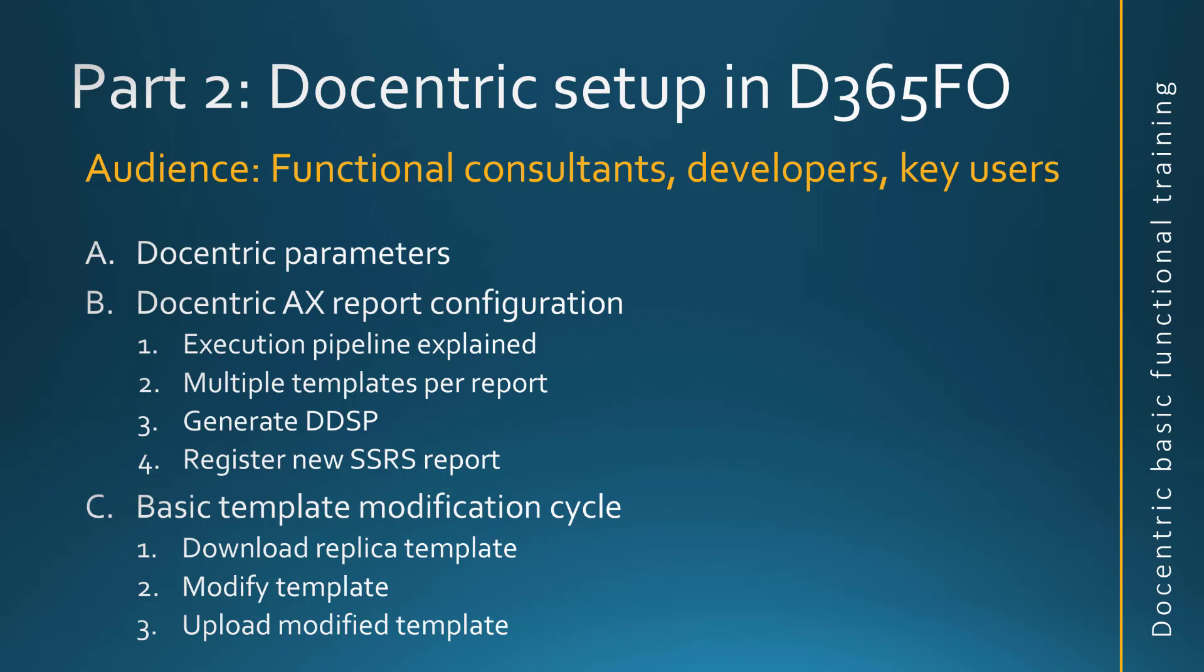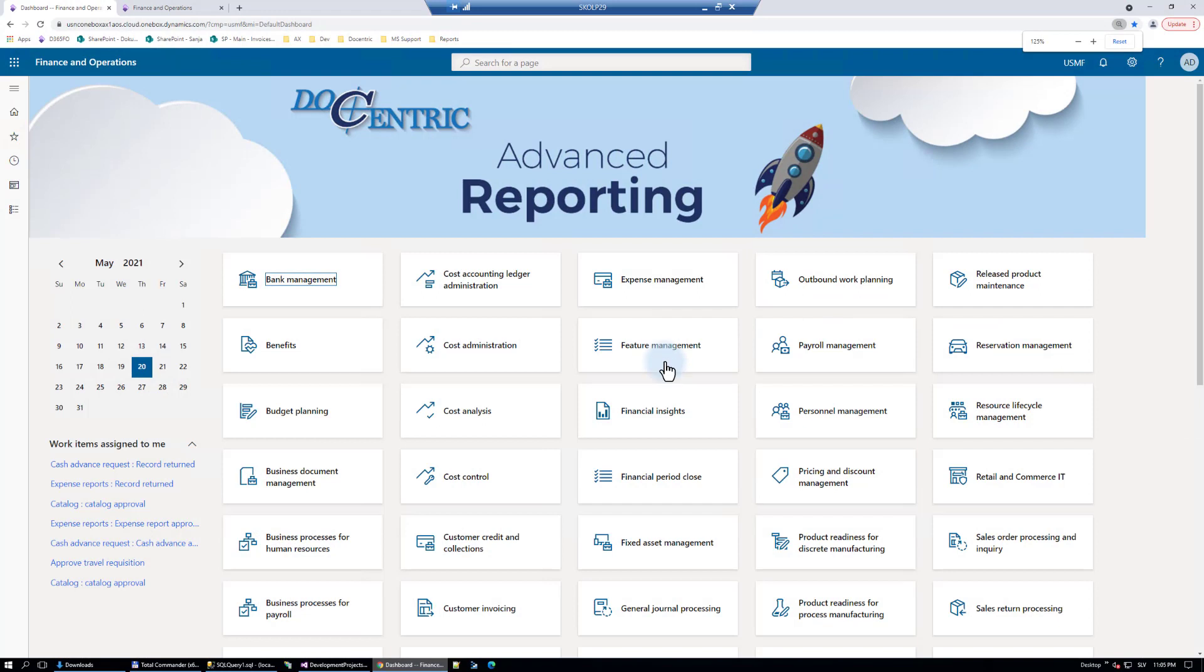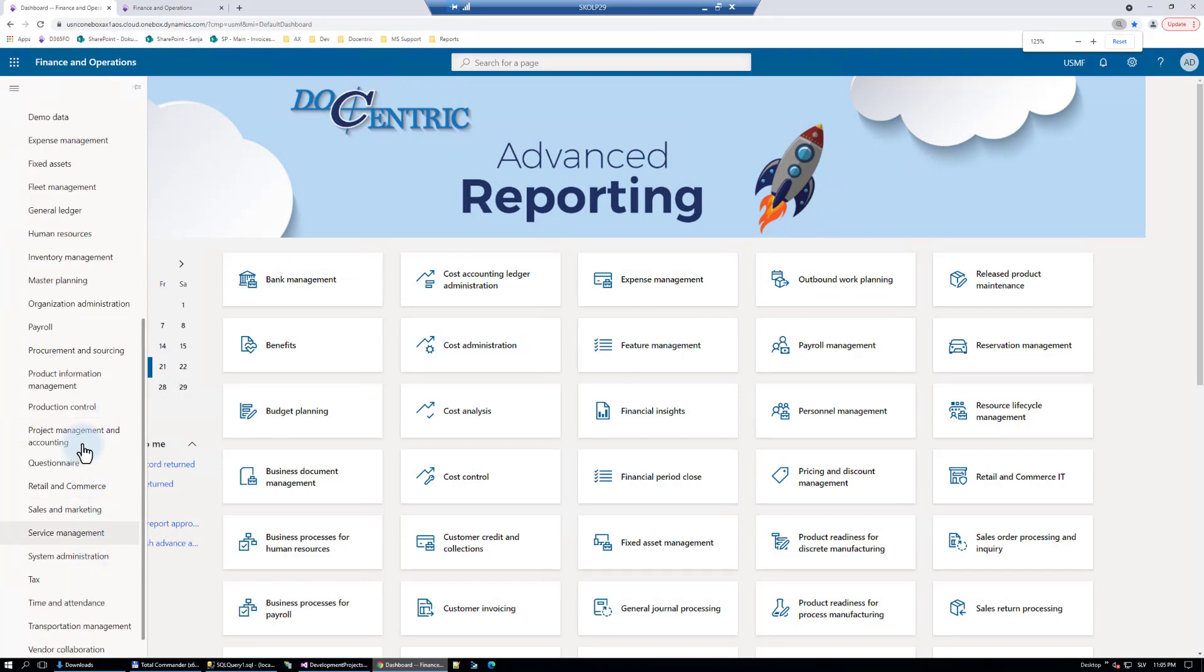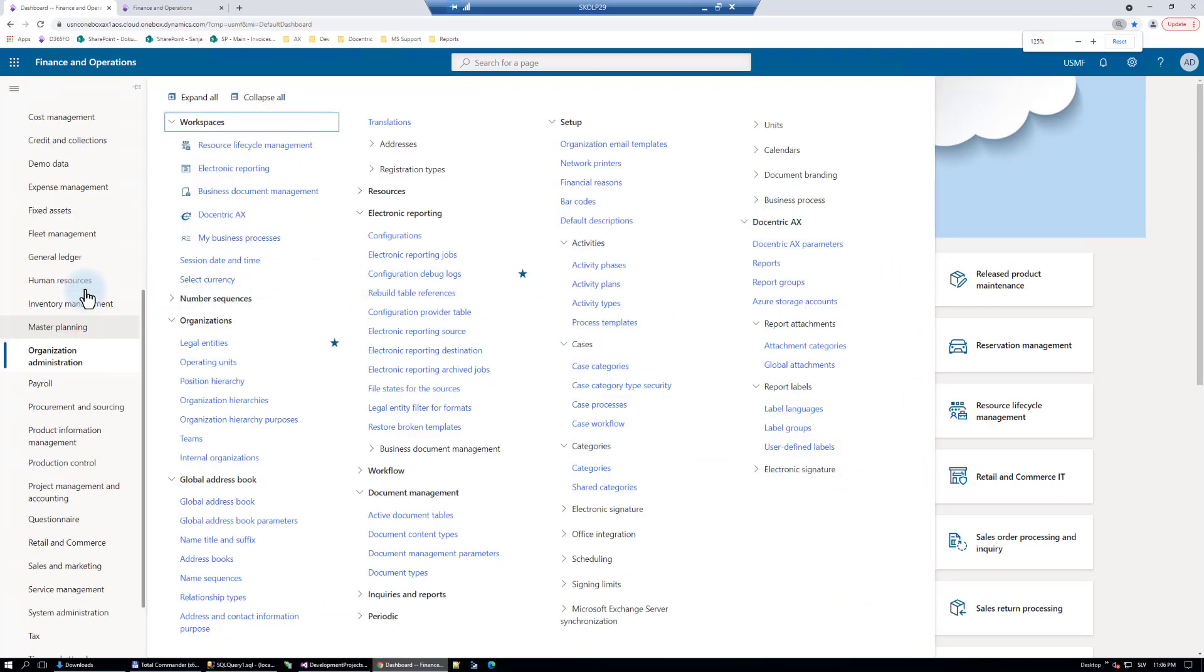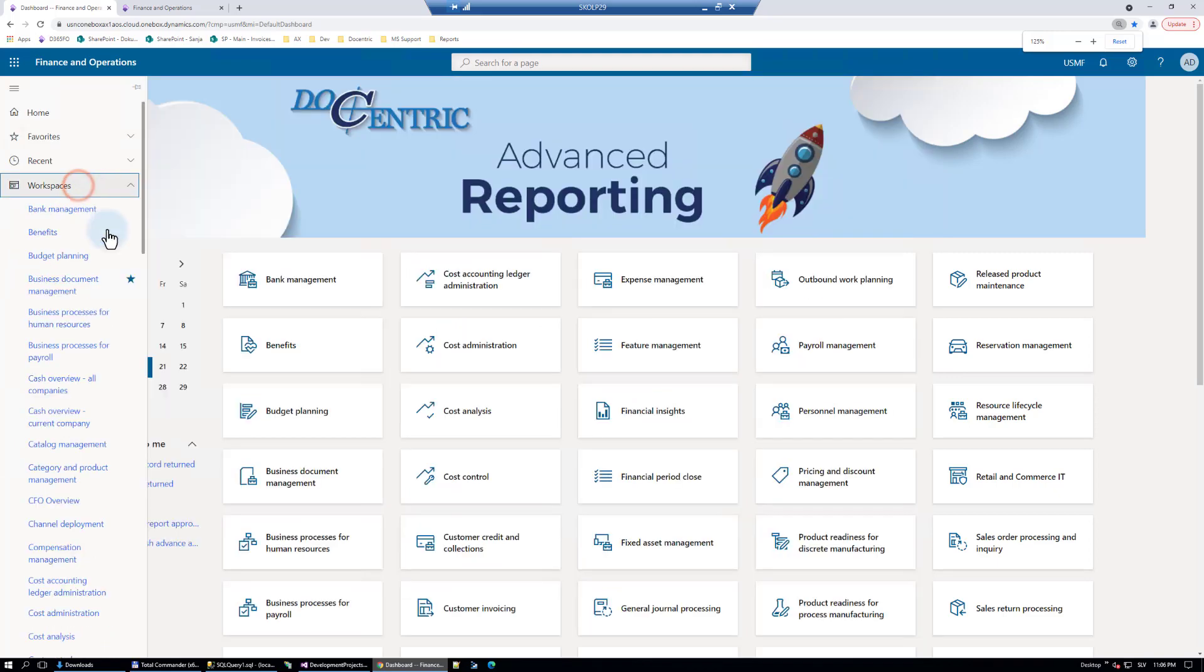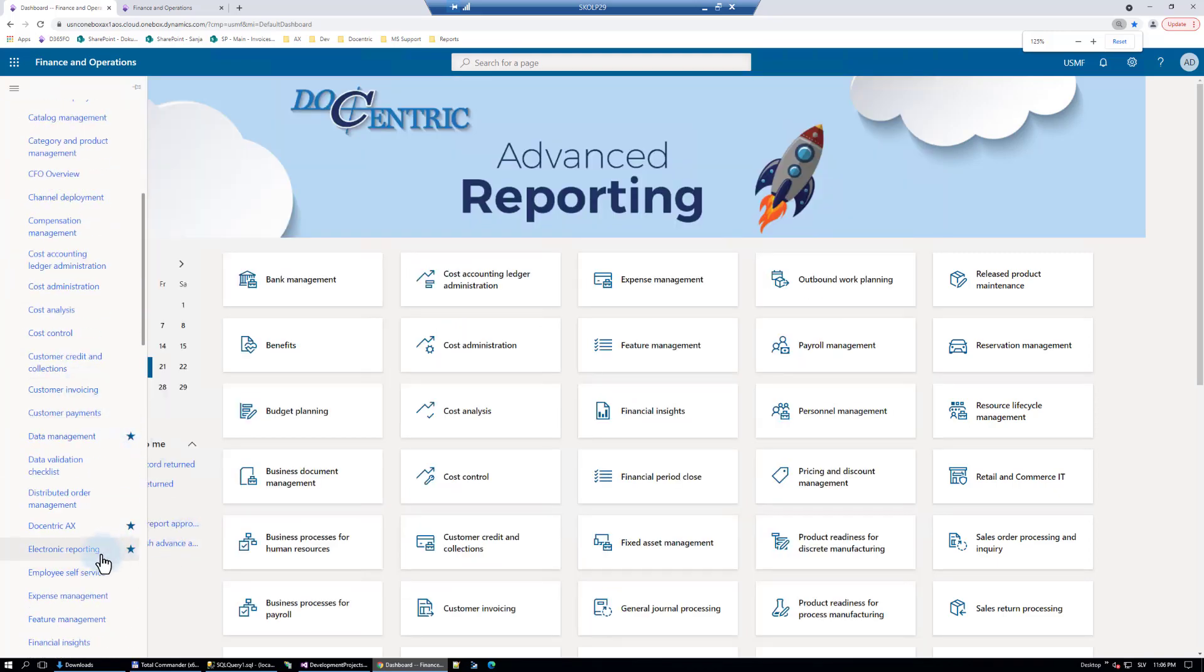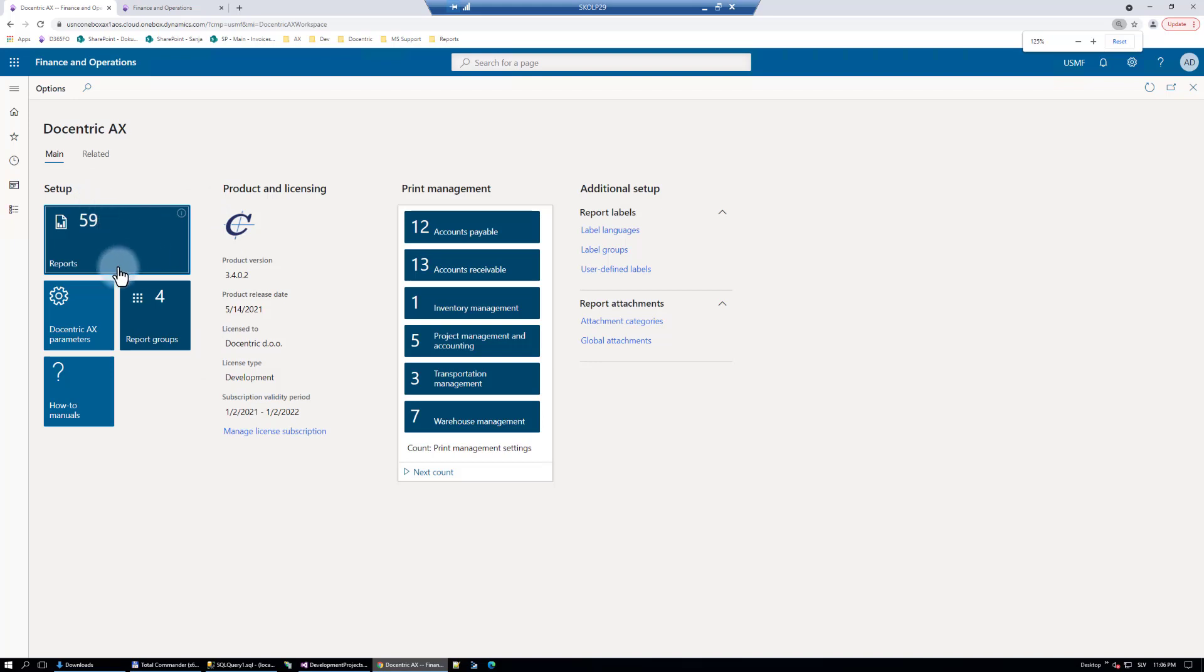Let's start with Docentric parameters. When you install Docentric, you will find here under Organization Administration these last few menu items related to Docentric. But there is also a workspace, this one, and maybe the two most important links or tiles on this workspace are Docentric Report Setup and Docentric Parameters.